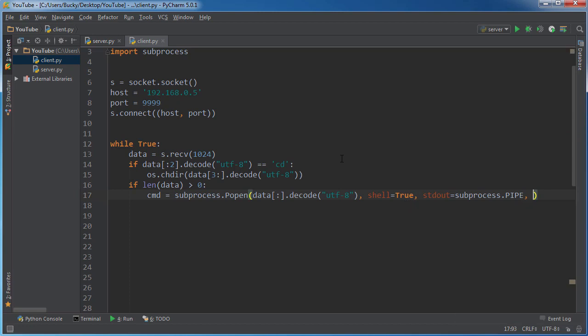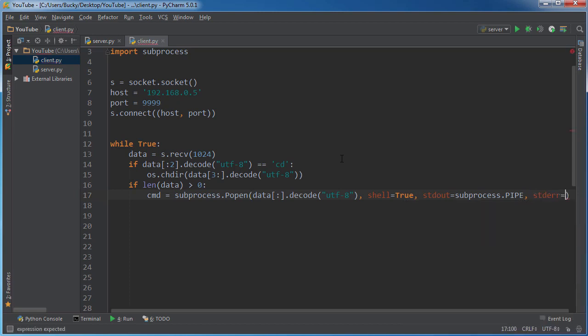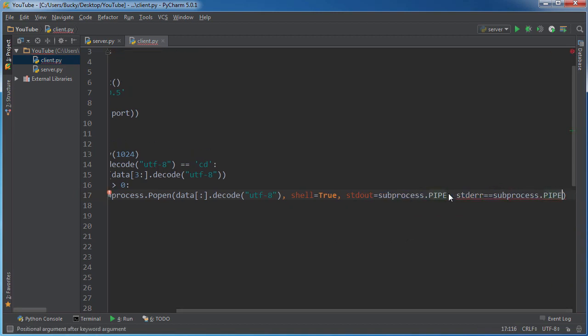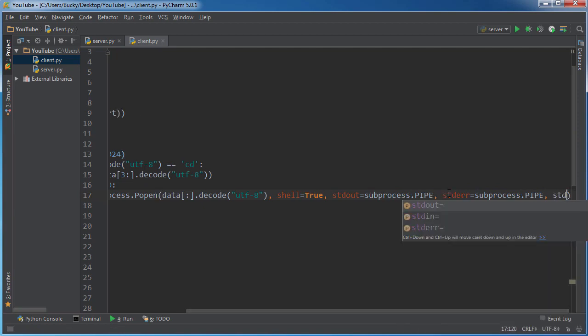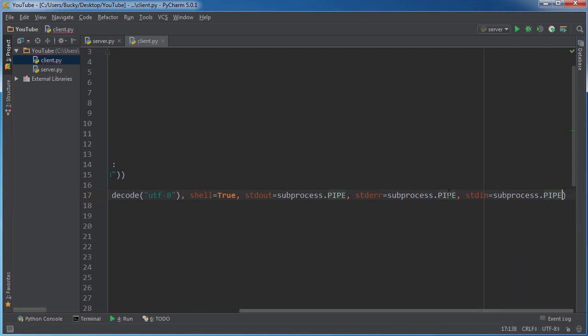And let's do standard error. And I'm too lazy to type this, so subprocess.pipe. OMG, are you freaking kidding me? I'm getting rid of all my friends immediately. stdin subprocess.pipe.